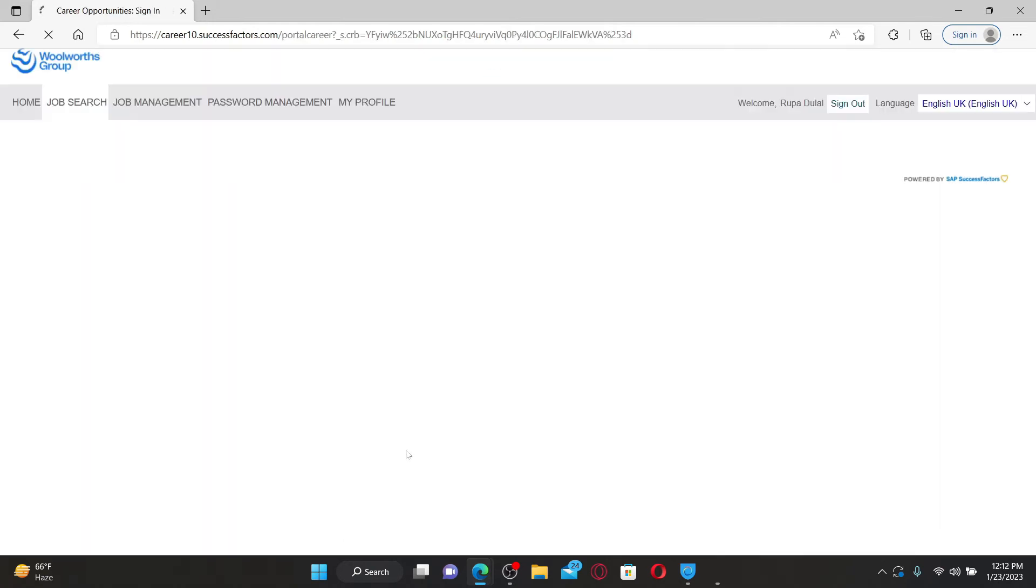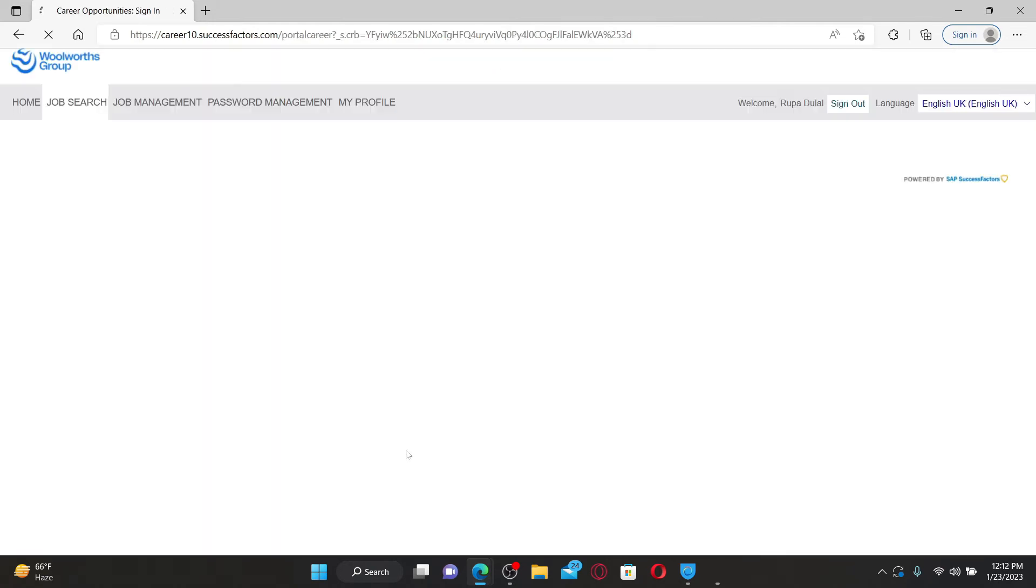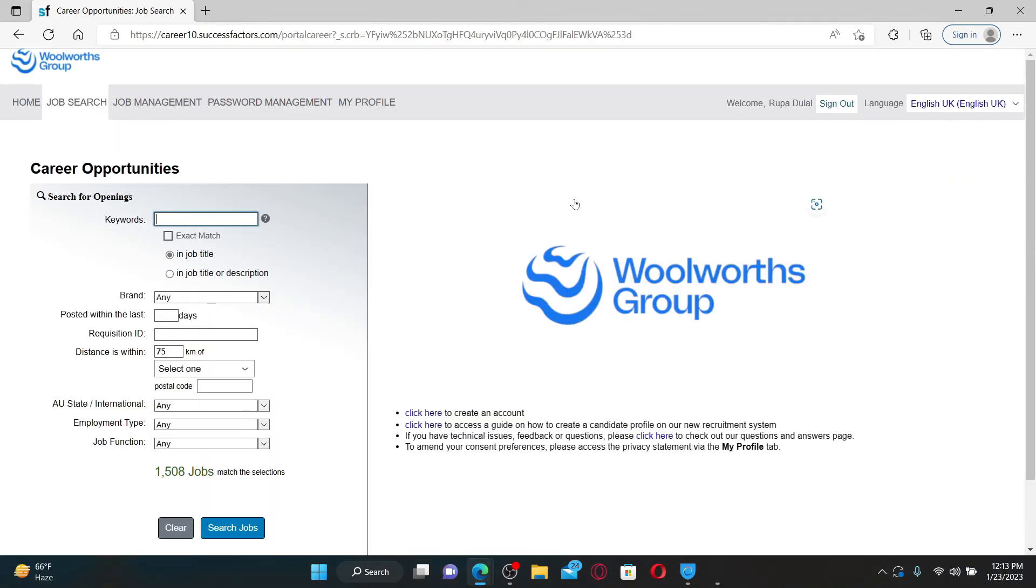Soon after you do that, you'll be able to sign up for Wow Careers. Now you can easily search for jobs available at Woolworths Limited and apply for a job of your choice with this account. That is how you can sign up for Wow Careers.